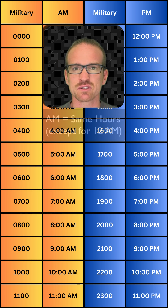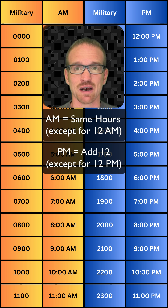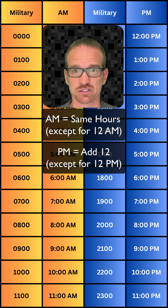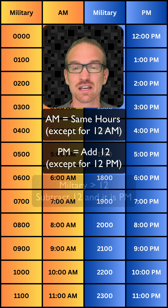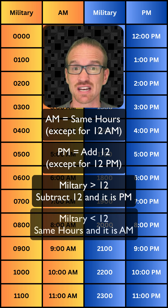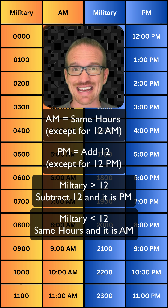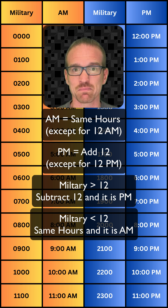Quick recap: for a.m., same hours in military time. If you have a p.m. time, add 12 to that to get your military time. But if you have military time and it's greater than 12, subtract 12 from it — automatically p.m. If the military time hours are not greater than 12, that same hour automatically transfers to an a.m. time.